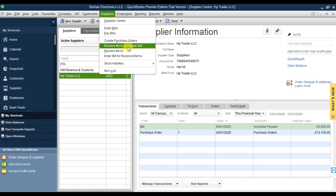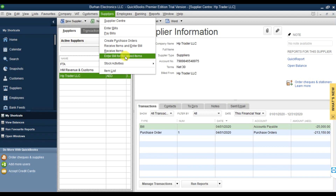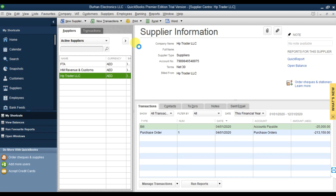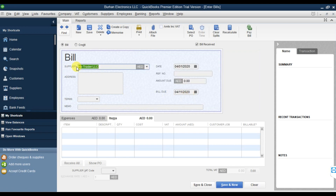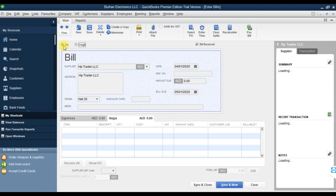We have two scenarios here: if you're receiving only the items, select Receive Items, and later when you receive the invoice, enter the bill for received items. Right now let's assume we are receiving the items and entering the bill at the same time. Here you need to select Bill - not a purchase return. If there is a purchase return, select Credit Note, but since this is a purchase invoice, we select Bill.